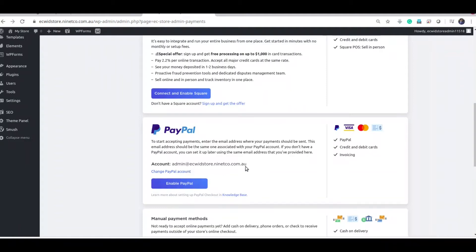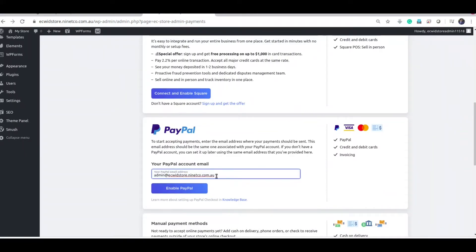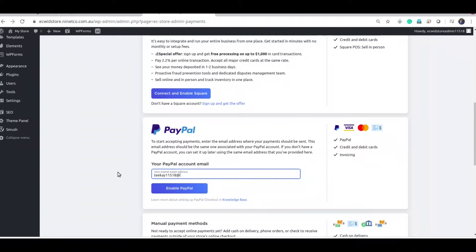This is not the PayPal account I want to link. Click on that and edit your PayPal account. And click enable PayPal.